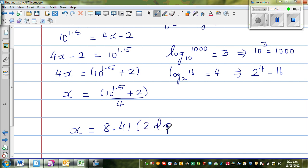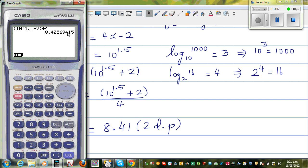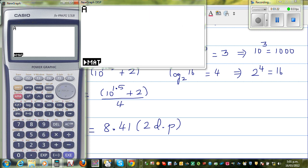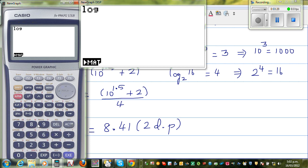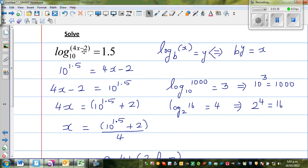Now if I want to check my answer, I need the complete number. I'll show you a technique where you can save the whole number as a letter. If I want to save this whole result as one number, I press the arrow key and then alpha A. My calculator will remember that number as A. The question was log of 4x minus 2 equals 1.5, so in place of x I can put A.